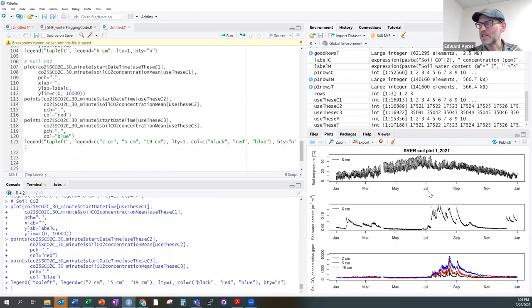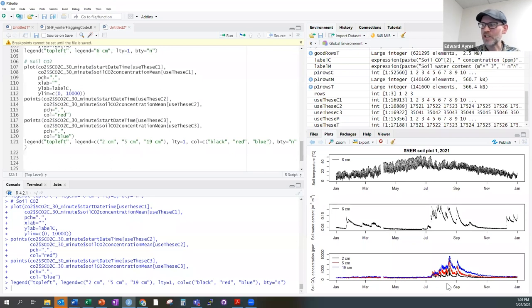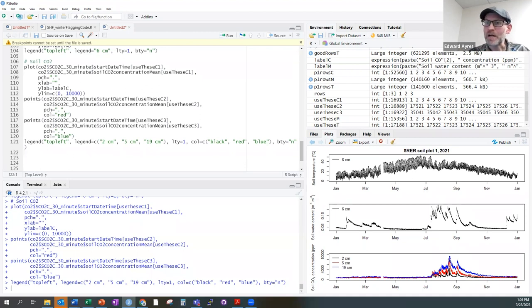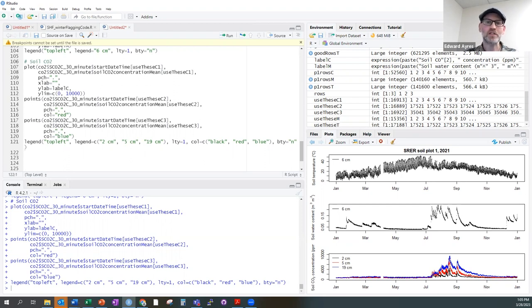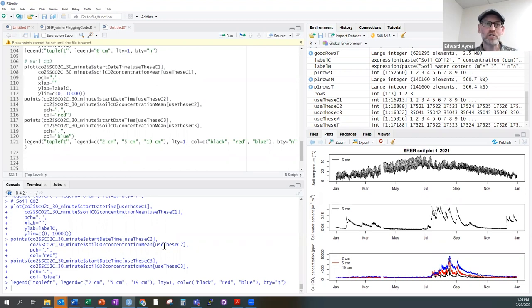Many users are more interested in soil respiration rates than soil CO2 concentrations themselves. You can calculate soil respiration rates using this NEON data along with other NEON data products, but you need to calculate the soil CO2 diffusivity coefficient to convert concentration gradients into respiration rates. Some users have already done that, and at the bottom of the data tutorial I've put links to examples of that work.